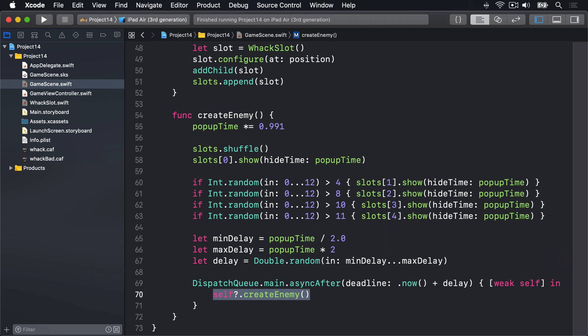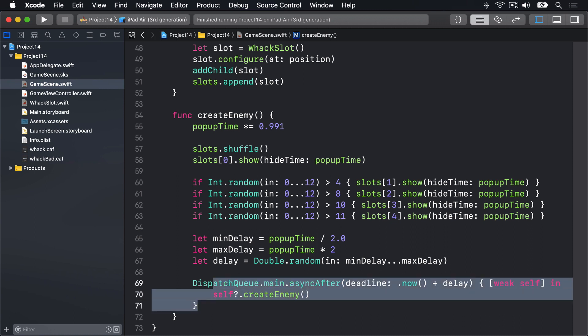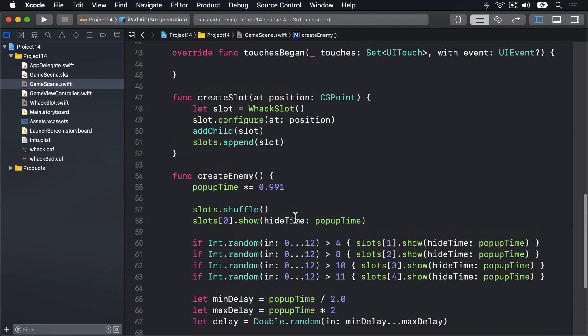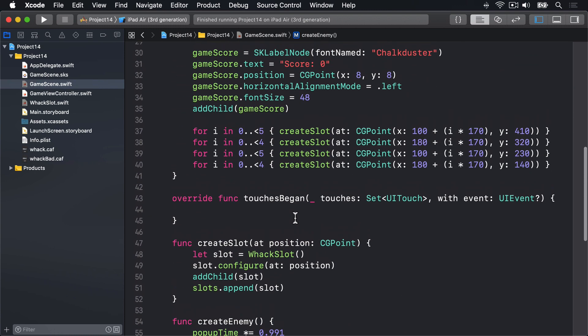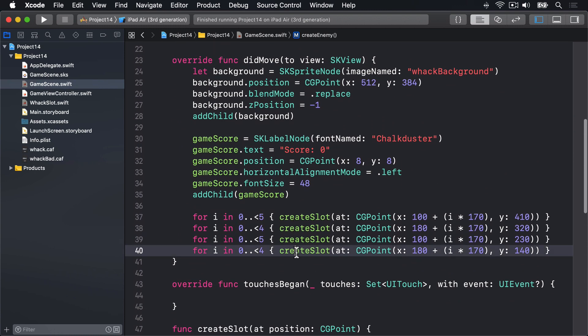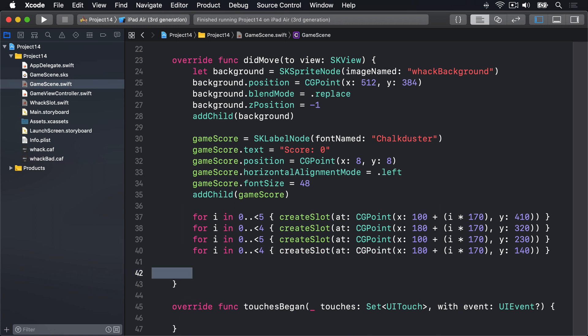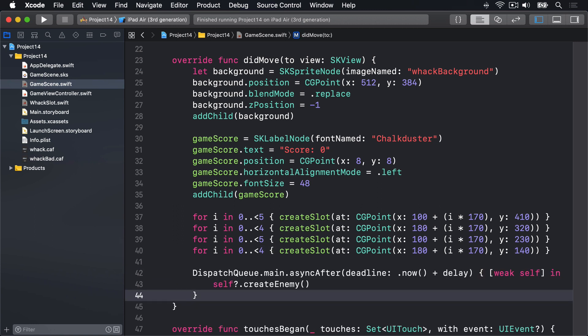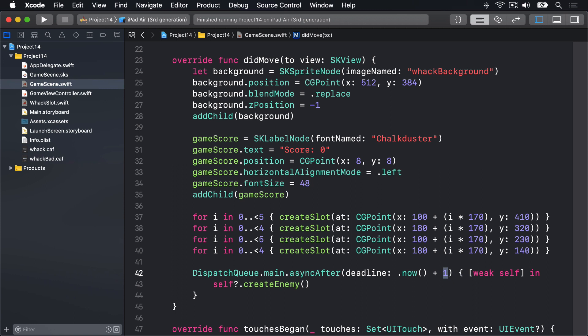Now because createEnemy calls itself, all you have to do is call it once inside the didMoveToView method after a brief delay. So I'll take this code and move it up into didMoveToView. Here we go. After my slot creation code I'll change delay to be one second, so it'll wait exactly one second after the game starts before creating the first enemy. And from then on we haven't got to worry about it because createEnemy will call itself again and again. Now before we're done we need to upgrade the whack slot class to include a hide method.